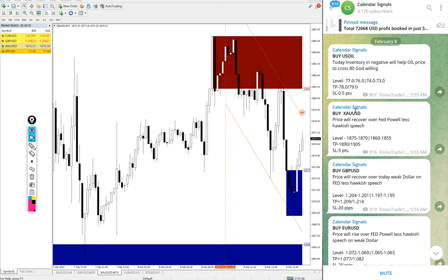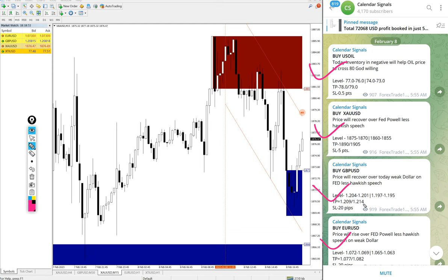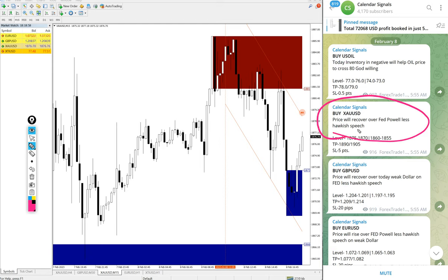Today we gave buy US oil, buy gold, buy GBPUSD, and buy EURUSD. On each signal we also give the reason why we are giving this pair buy or sell. For example, gold buy given the reason price will recover over Fed Powell less hawkish speech.